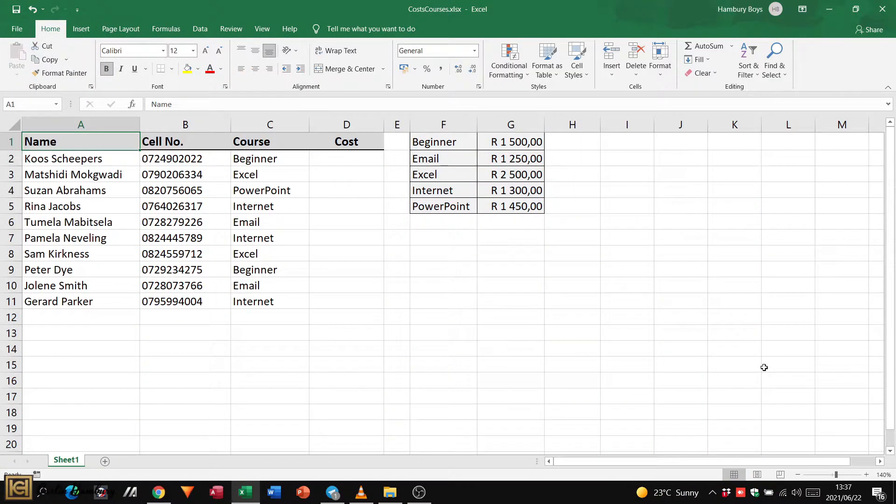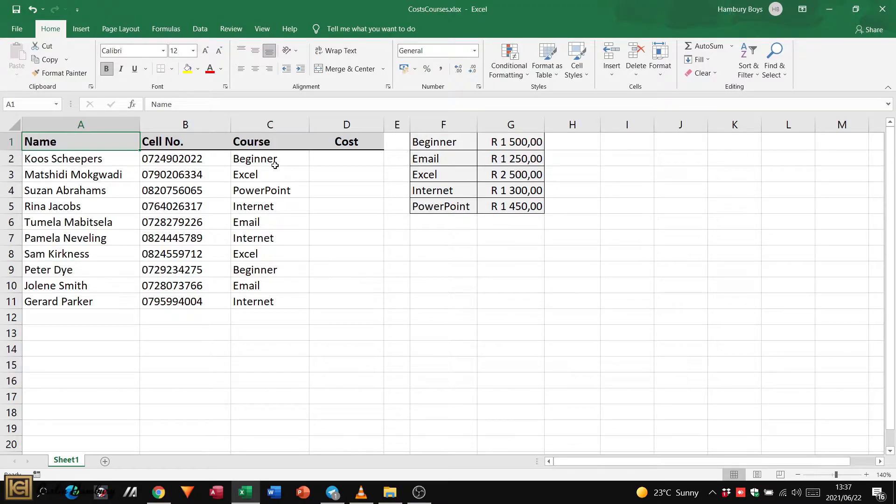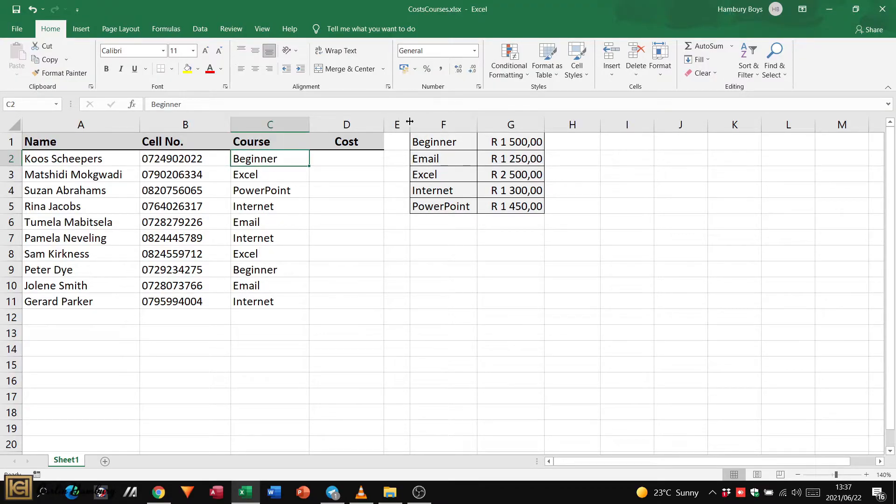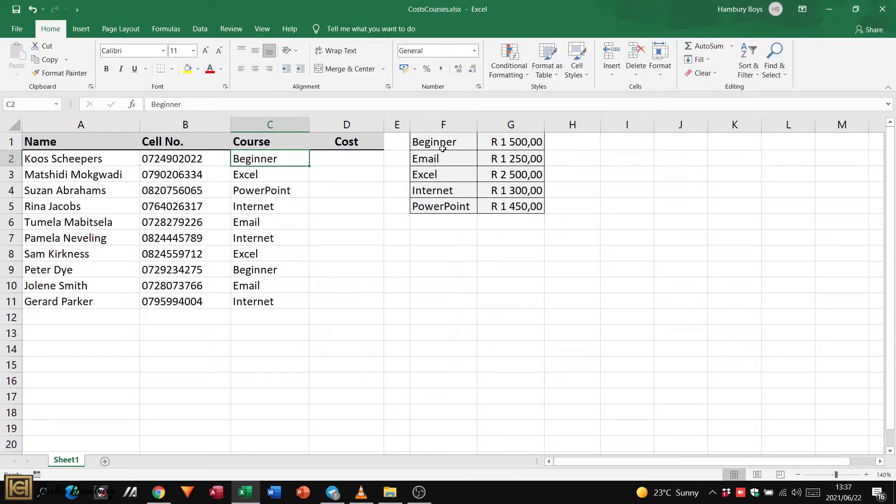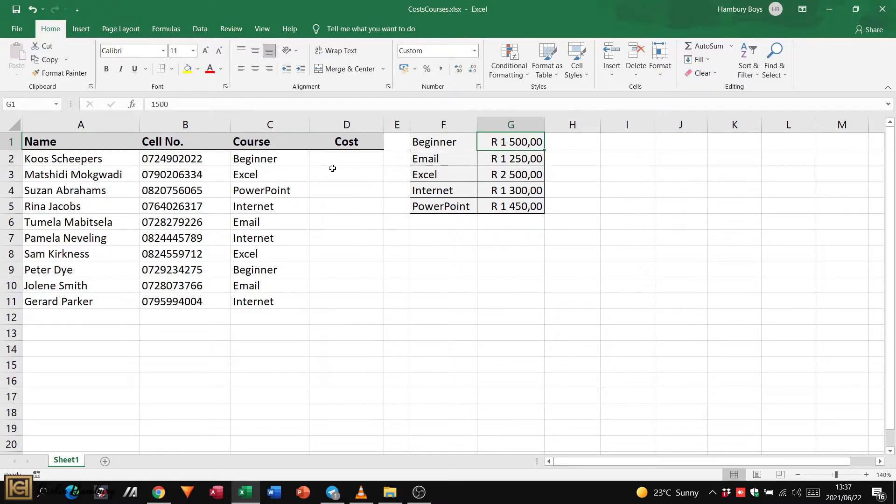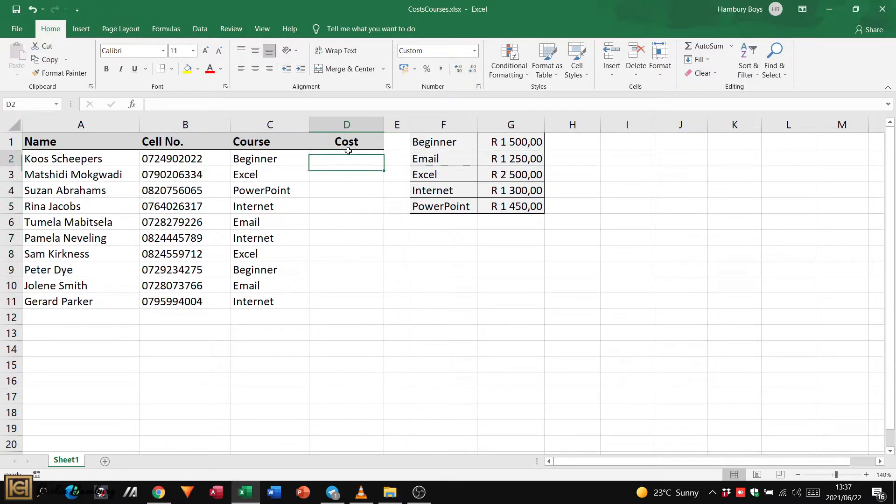Right, so here we are in Excel. Here is our spreadsheet. Again, remember we want to take beginner over here, we want Excel to search for it in this range and match it up to a figure in this column and actually bring it over into this area.